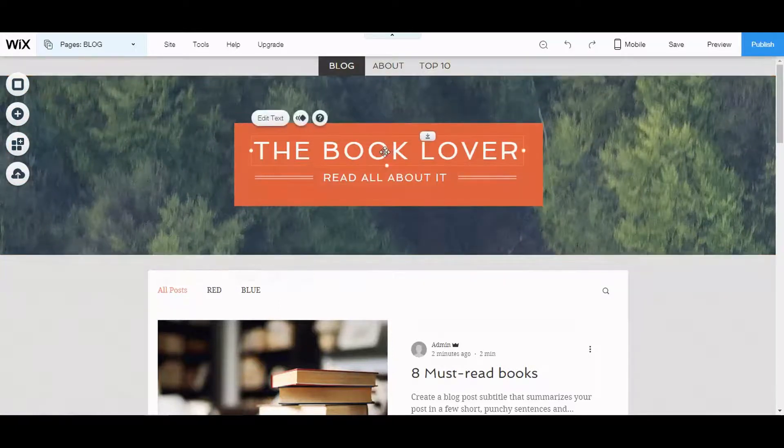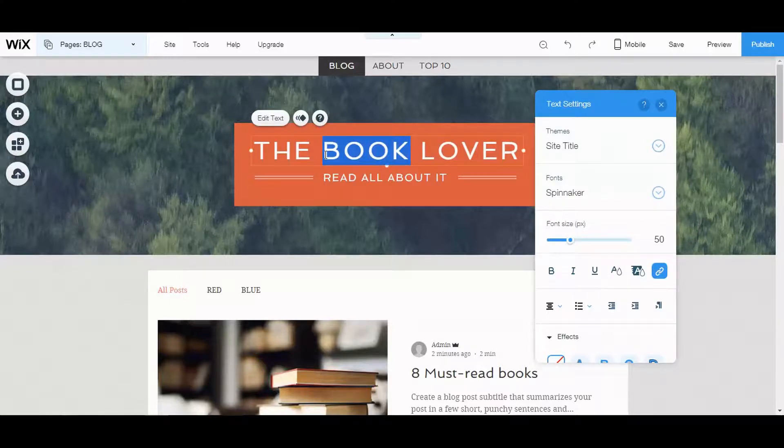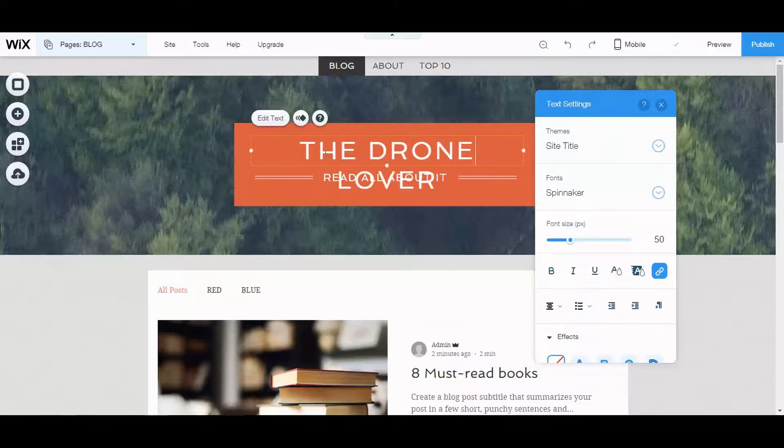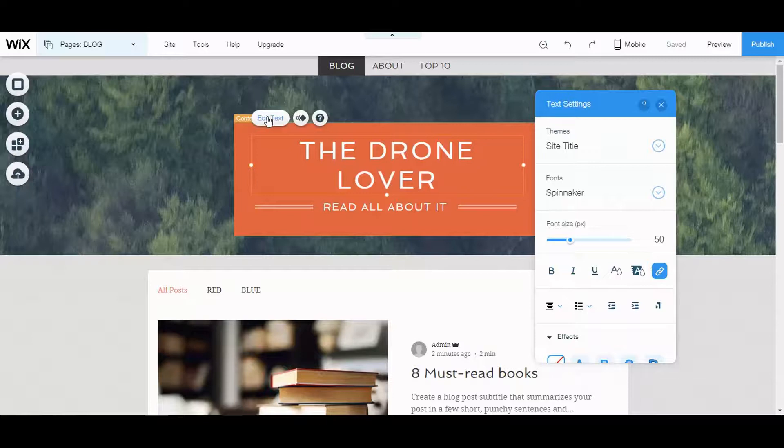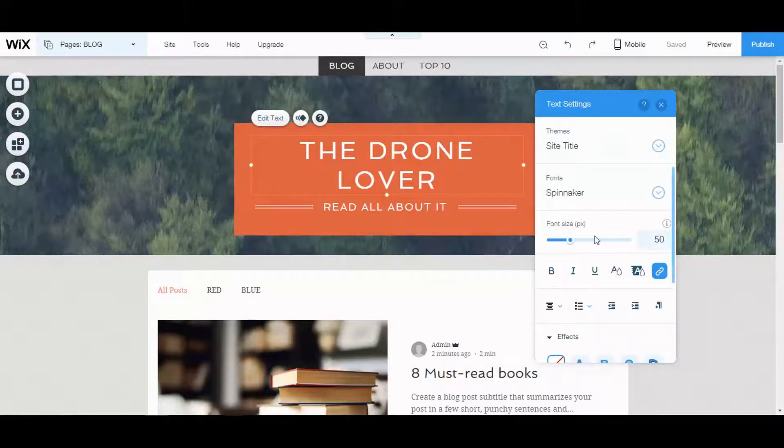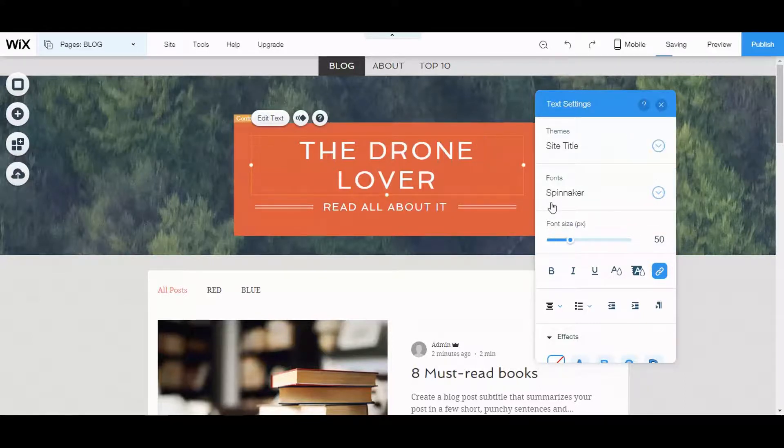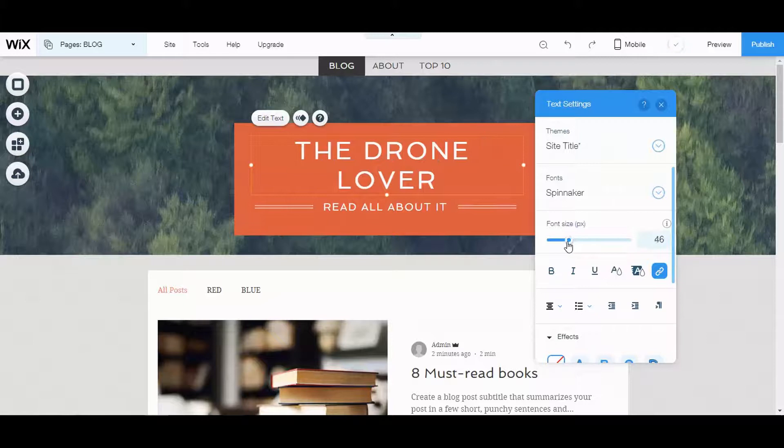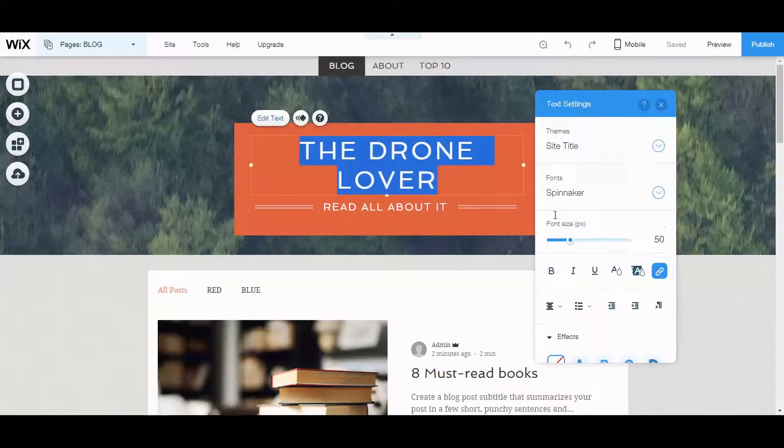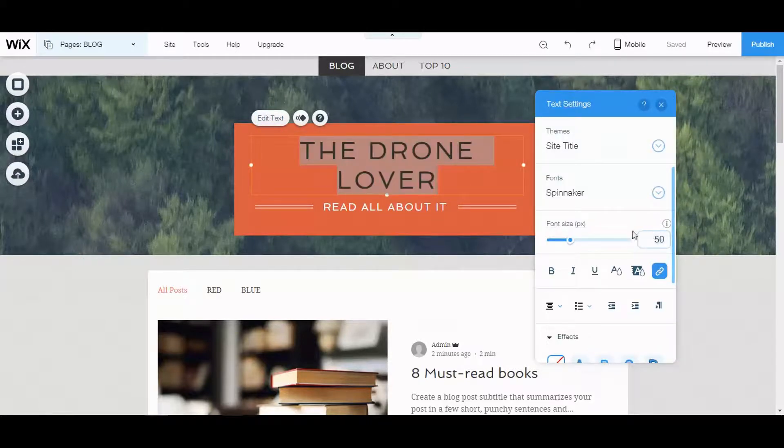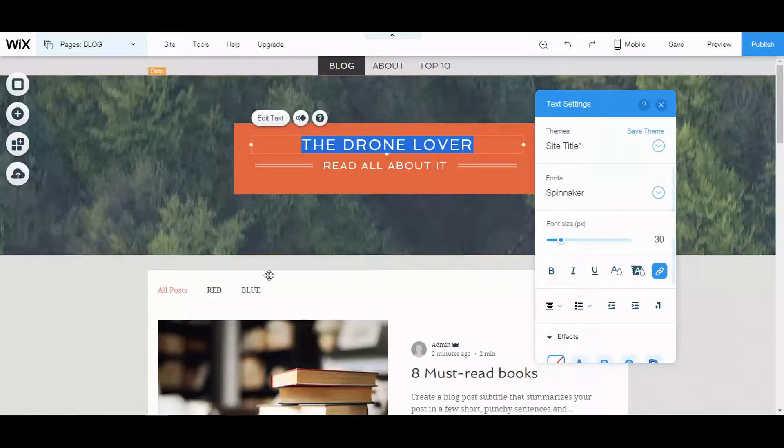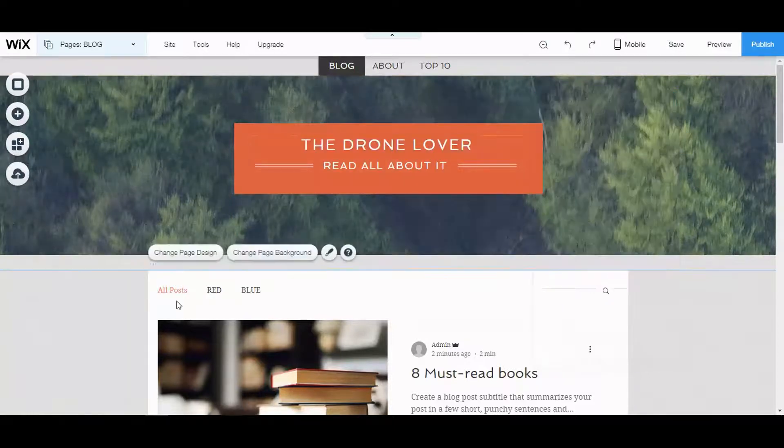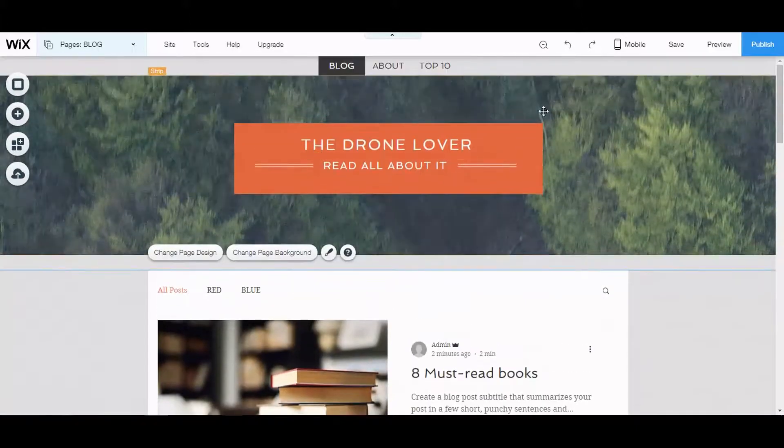And if you want to change the text, let's just double click that. I'm just going to put the drone lover. And edit text. Make the font a little smaller. Let's do it like this, 30. There we go. Okay. So that's some basic stuff.